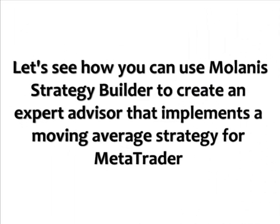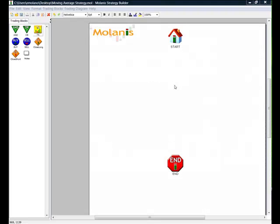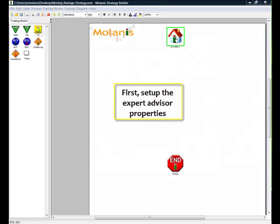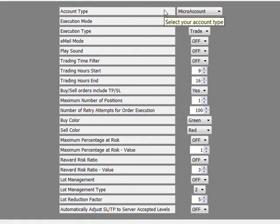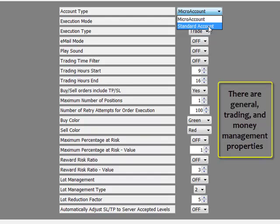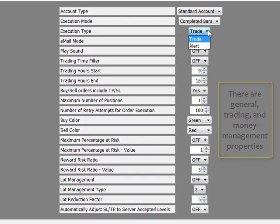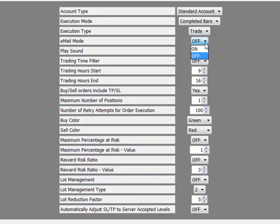Let's use Milana's Strategy Builder to implement the moving average strategy. First, double click on the start icon to set the expert advisor main properties. Here we have general, trading and money management options. I am changing some values because I have a standard account and want to receive emails when my expert advisor buys and sells. I am also activating the lot management option.